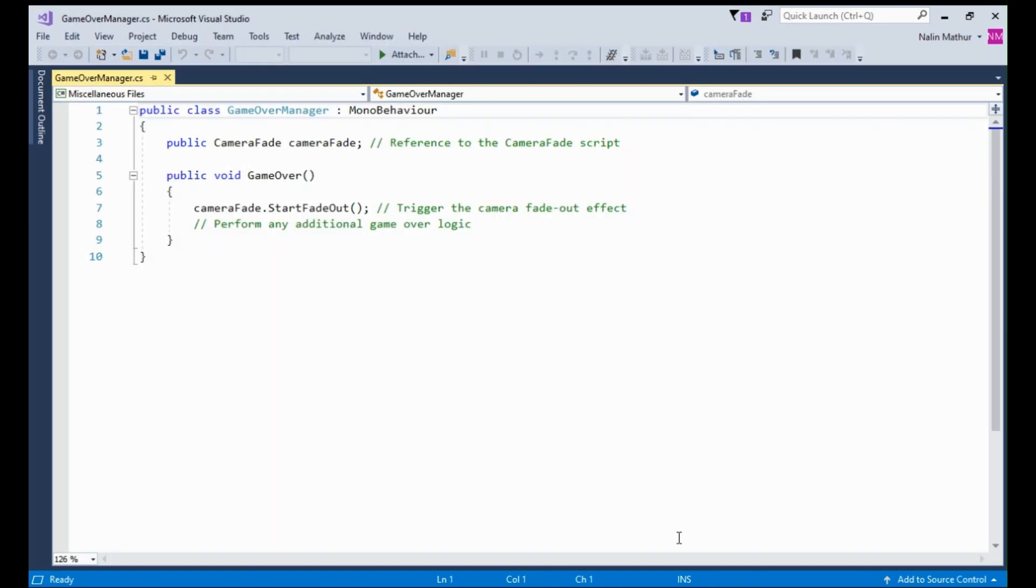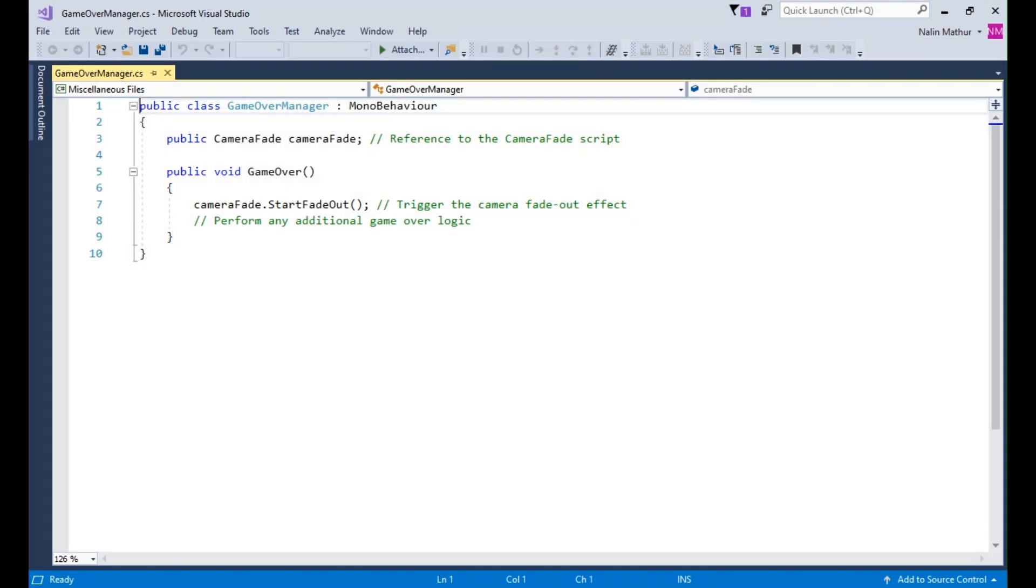For example, when the player loses a life and reaches a game over state, you can use this code to trigger the camera fade out effect.